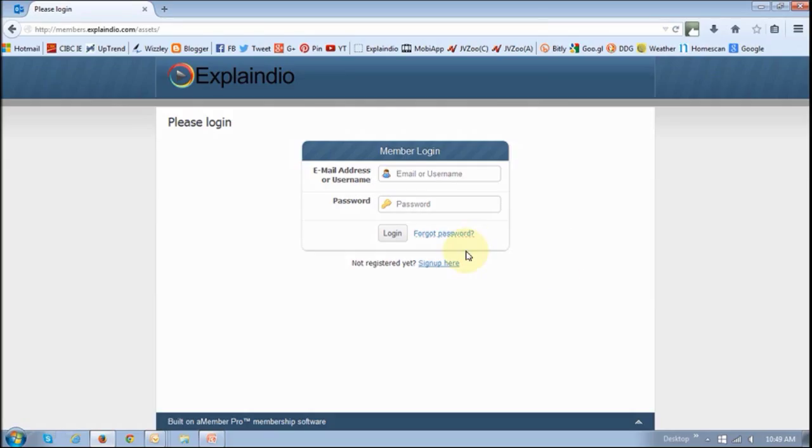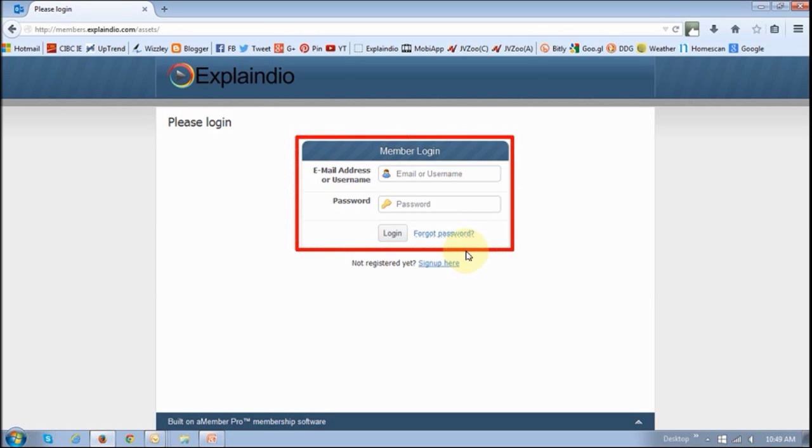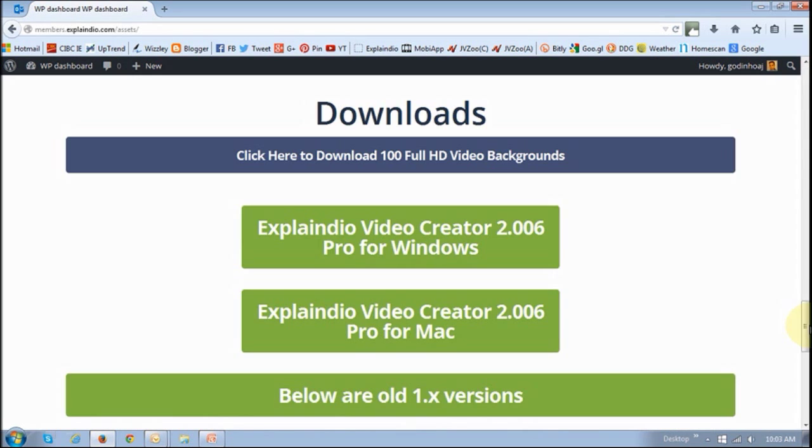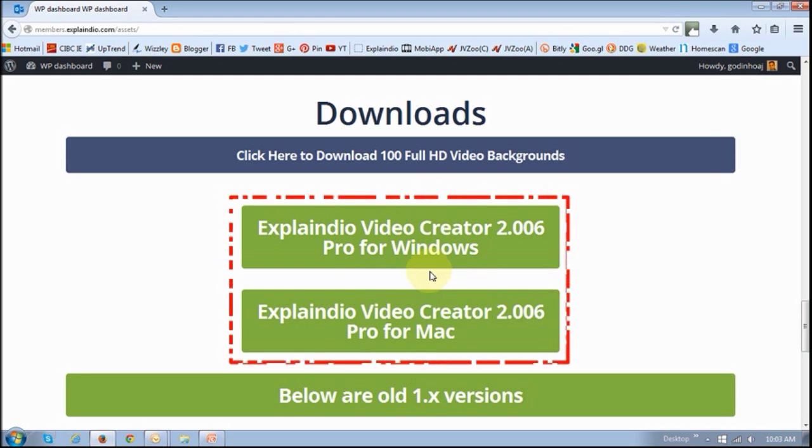First, go to the Explaindio Members Area website and you will find the link in the description section of this YouTube video. Once you have the website, use your login information to log in and you will be brought to this page. Just scroll down to the download section and you will see these two download buttons.